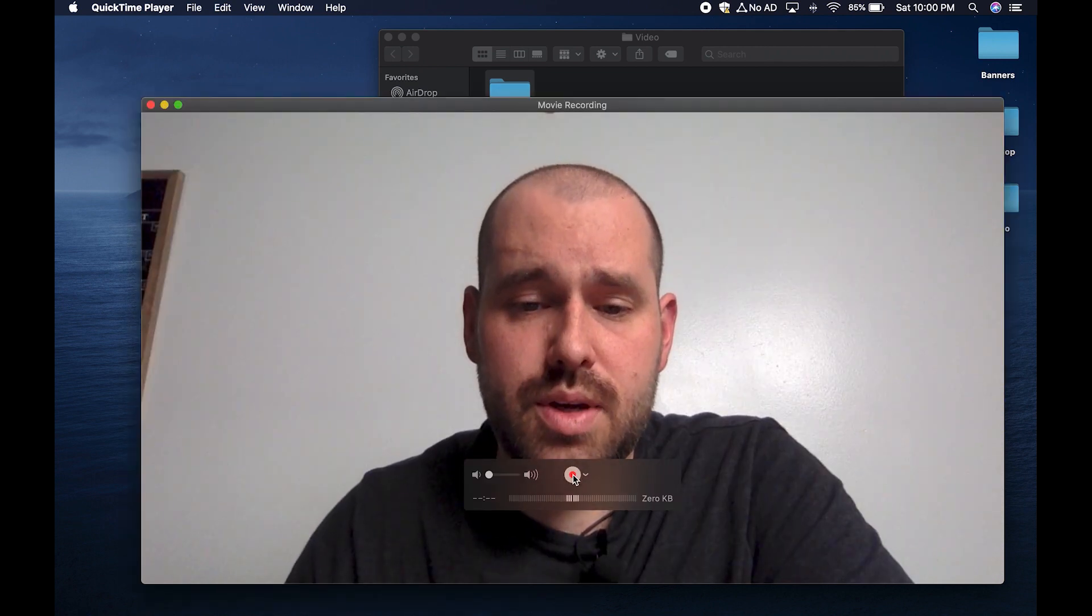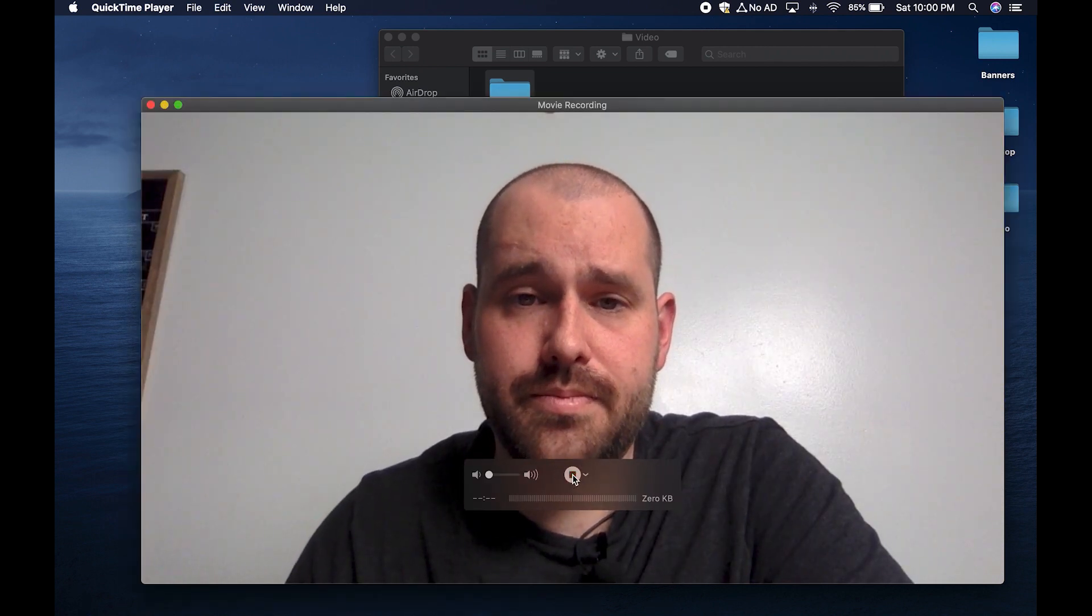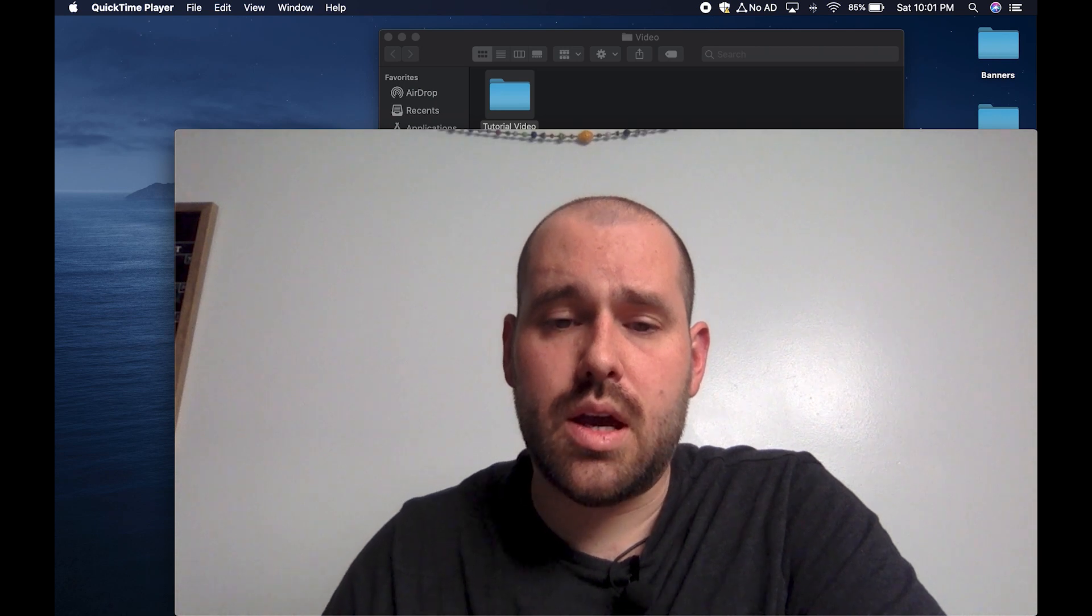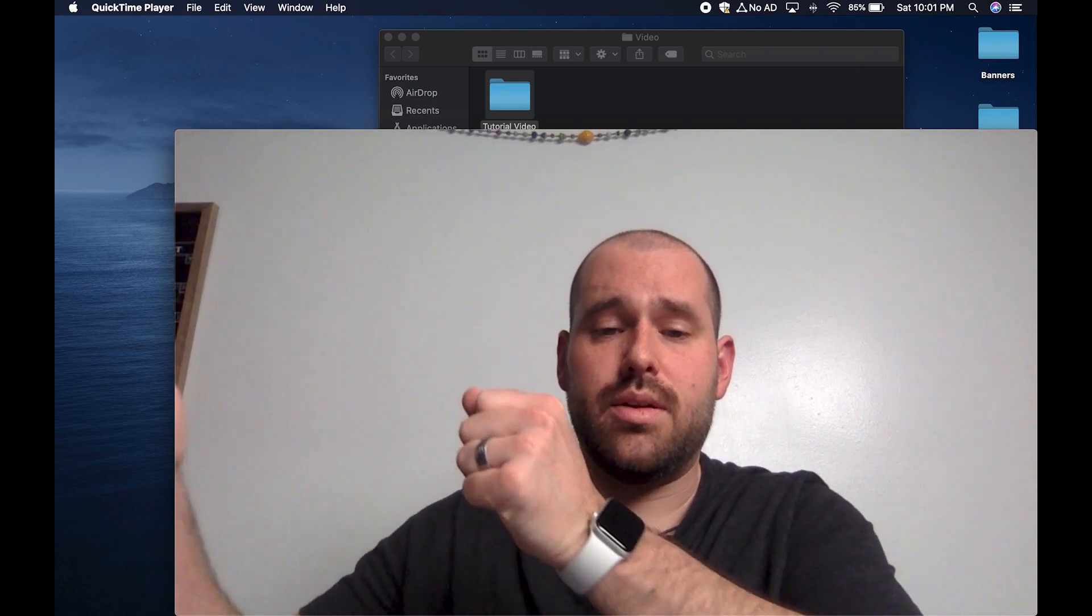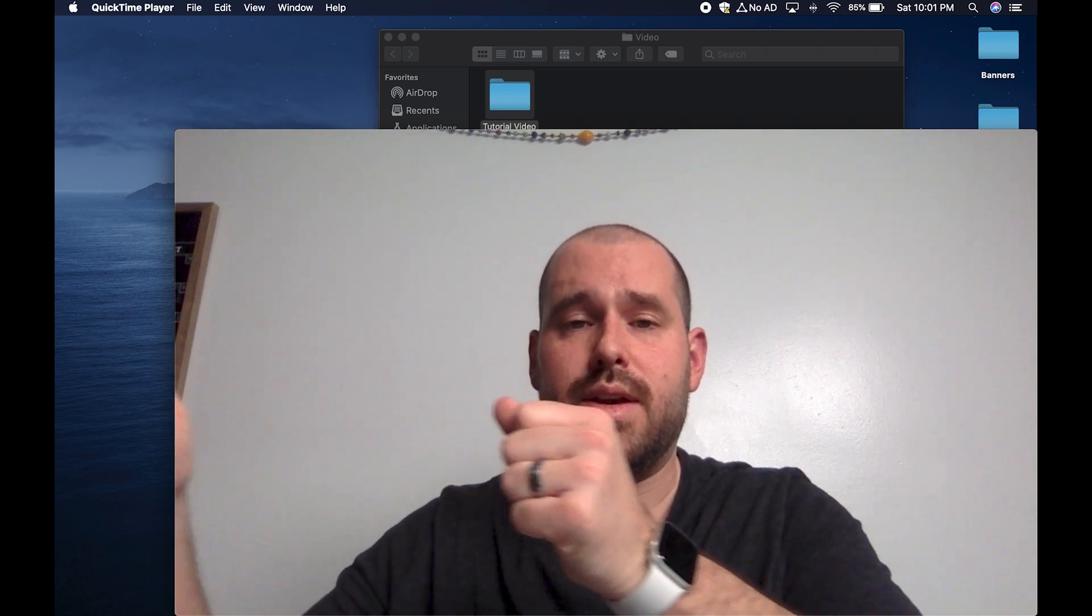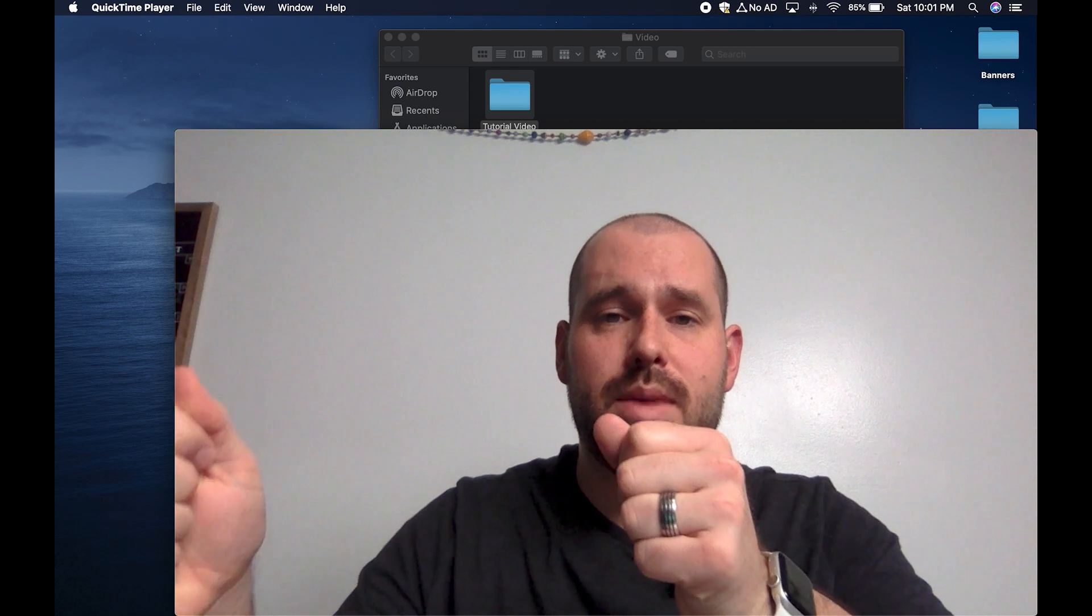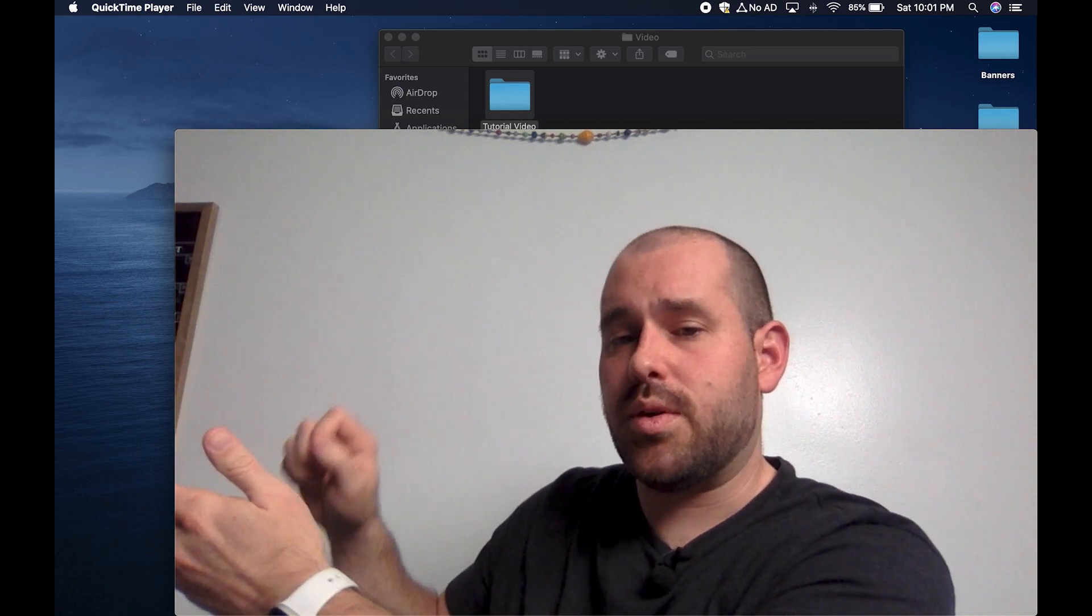Press record to record your video. I am now doing a read aloud of a book or I'm doing a math problem on a whiteboard over here.